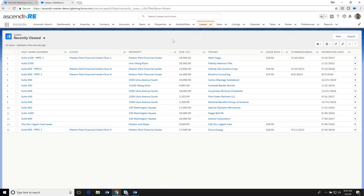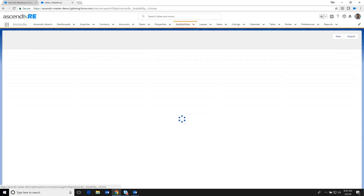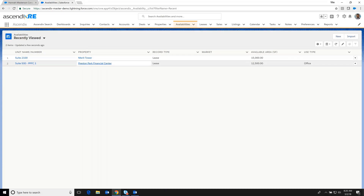We have a repository of leases. These may be market leases or leases that you have actually been involved in. This effectively becomes a lease comps database as well as a sale comps database in those investment sales transactions. Of course, availabilities can be rolled up in an aggregate as well. As you can see, these are a couple of availabilities across two properties.